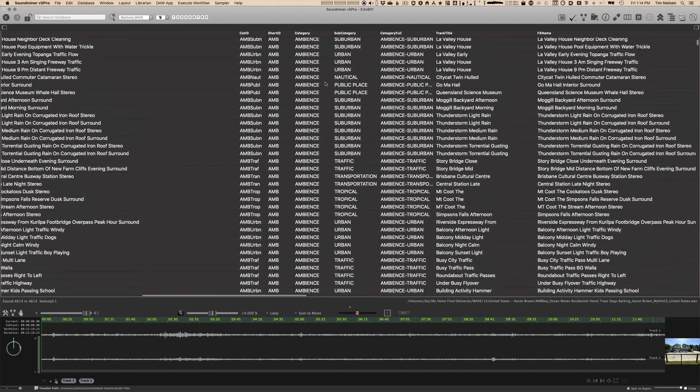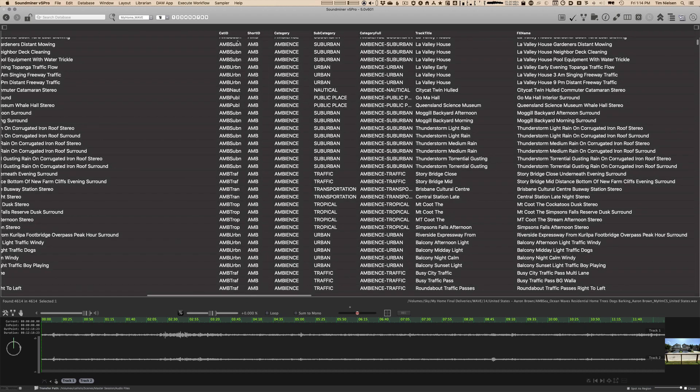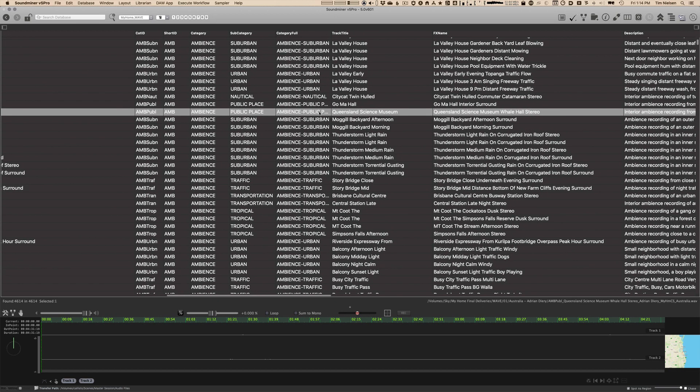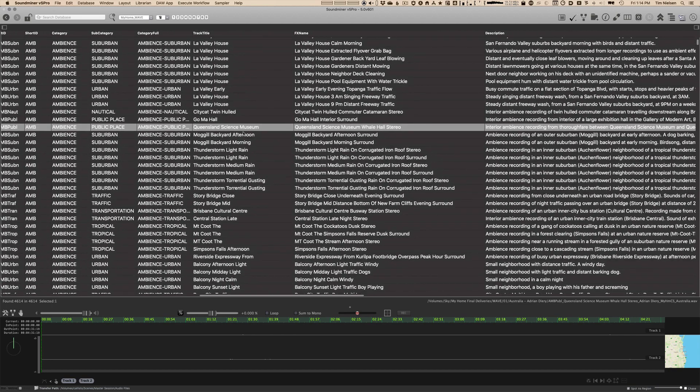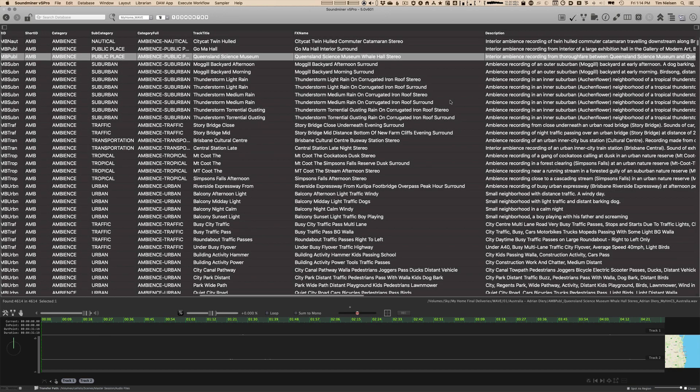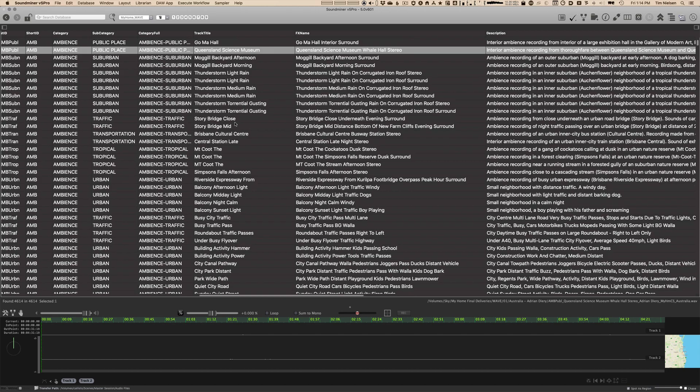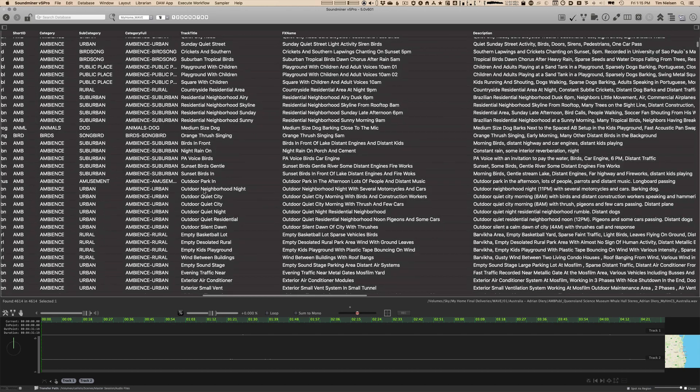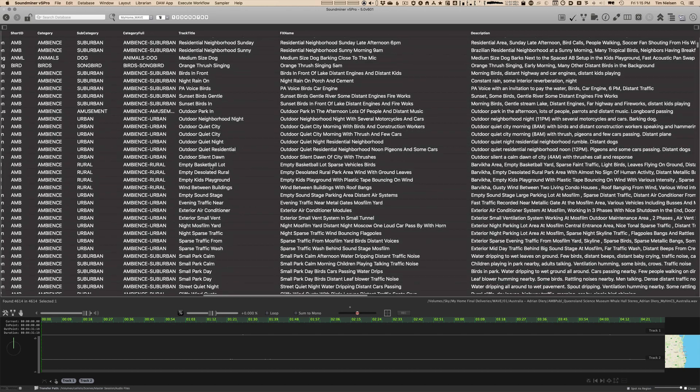Then as we move across all the fields, you'll see that every record has a cat ID, the short ID, which is just the category, category, subcategory, category full, which is a hyphenated version of this, track title, which is simply the first three words of the effects name. So this is pretty rough in a lot of places, but some people like to use this as a very short abbreviation.